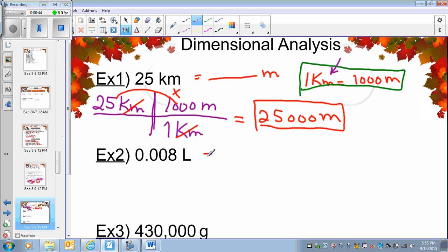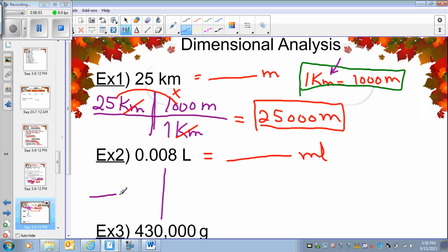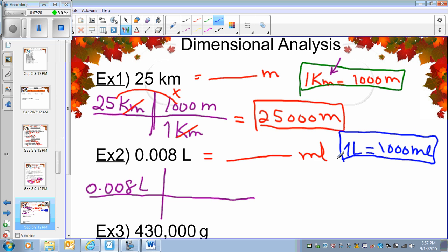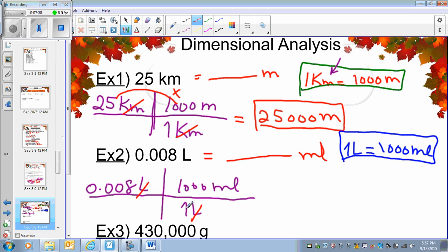Now let's convert 0.008 liters into milliliters. I draw a big plus sign again because I am solving this using dimensional analysis. My question — 0.008 liters — goes in the top left. Do I know the relationship between liters and milliliters? I know that one liter is 1,000 milliliters — milli comes from millennium. So one liter goes in the denominator to match and cancel, and 1,000 milliliters goes in the numerator. I cancel the liters and multiply across. Notice that all of these examples so far have had only one in the denominator, but this is not always the case.